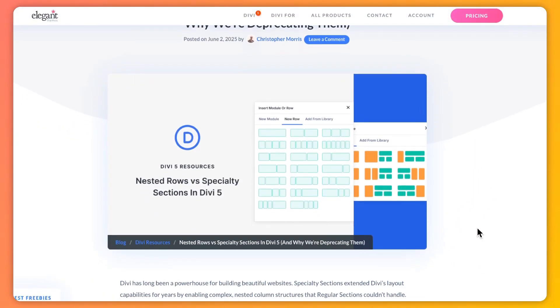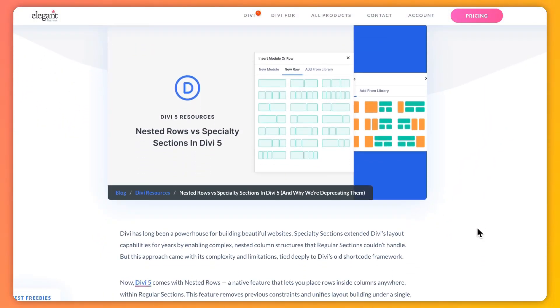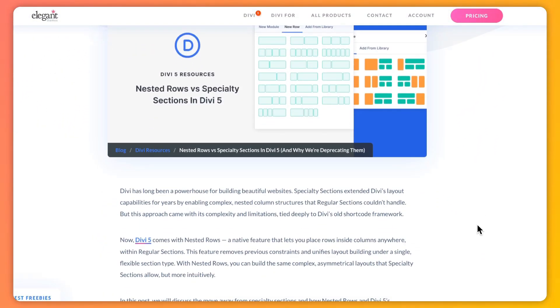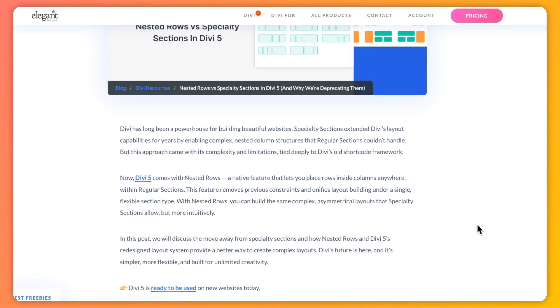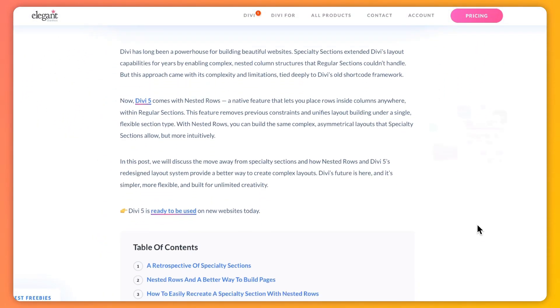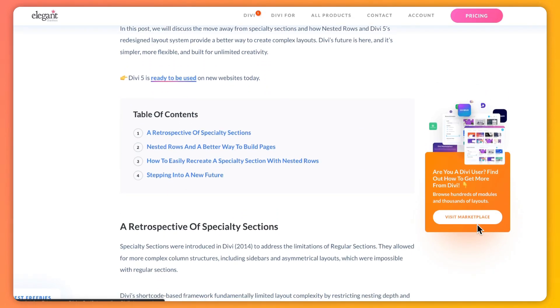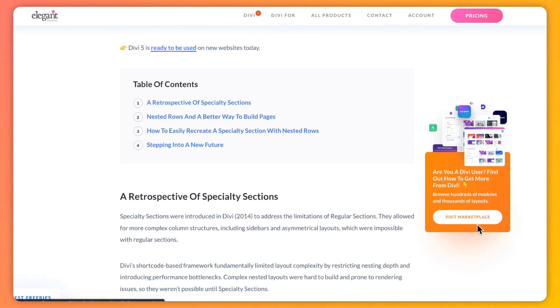Just a heads up, Divi 5 is awesome for new sites, but hold off on converting existing ones for now. And if you want to deep dive in this topic and learn more about it, we have created a complete blog post that we are going to link in the video description below. So once you're done with this video, make sure you head over to the video description and check out the complete blog post. I'm sure you will find it helpful.